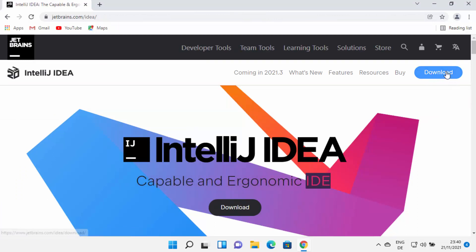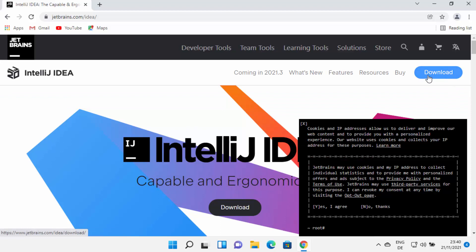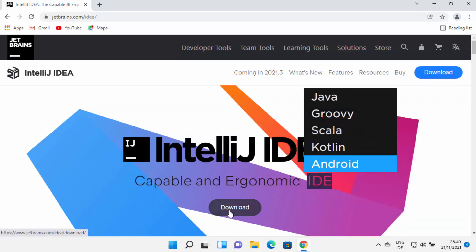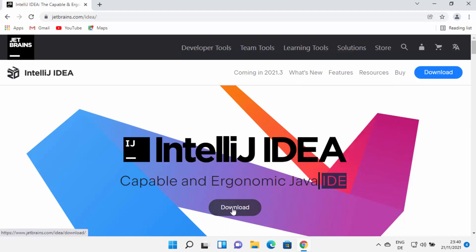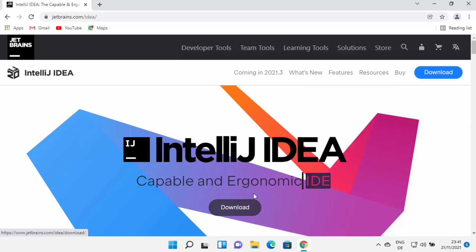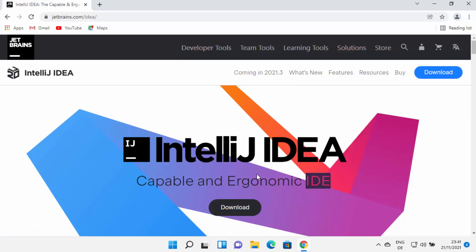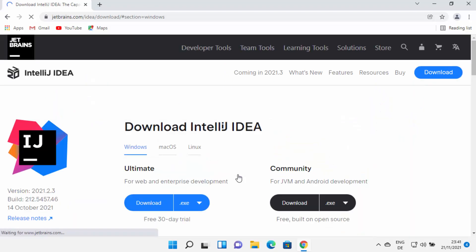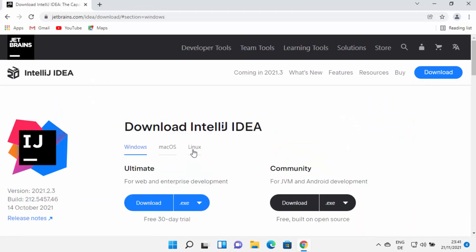Straight away you will be able to see a download button at the top, and you will also see a download button in the middle of the website. You can click any one of these buttons and it's going to open this window.